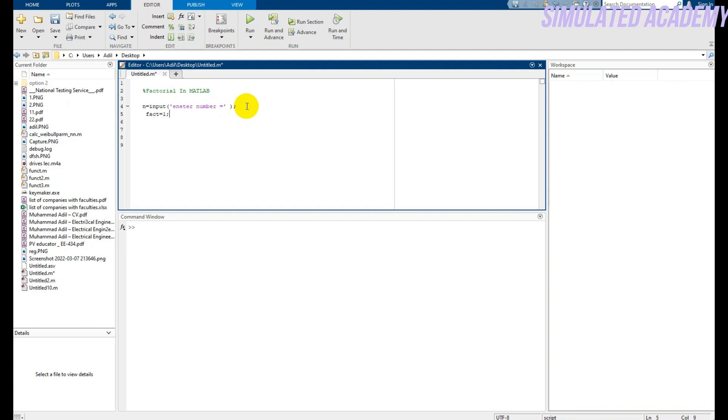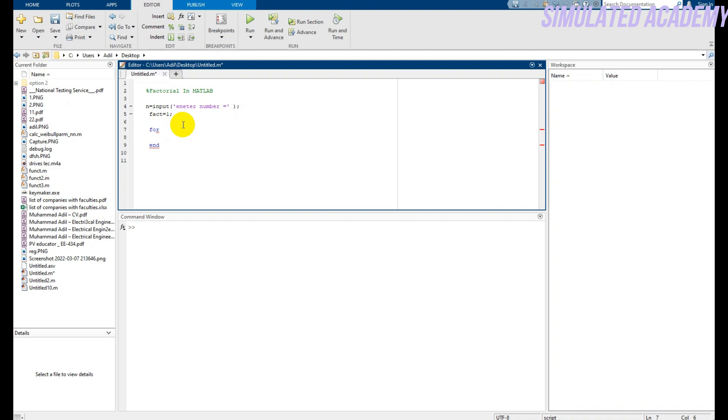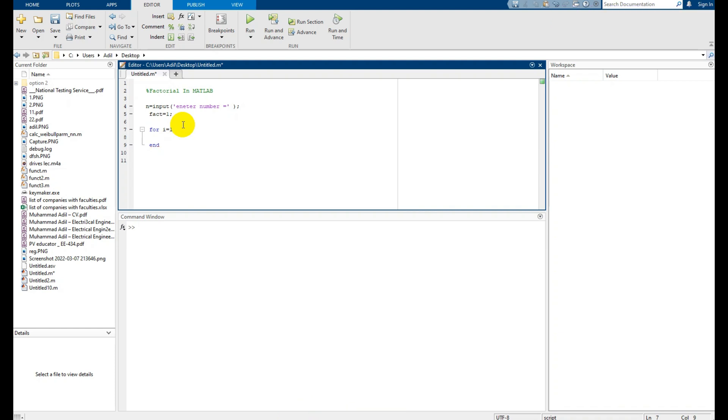1 in this. After that, I will use a for loop. The syntax for the for loop is 'for', and it is terminated with 'end'. Anything written between these is considered the for loop. I is a variable that starts from 1 and will end at the value of n